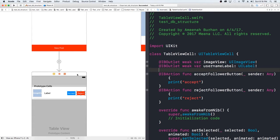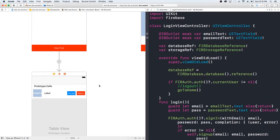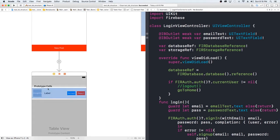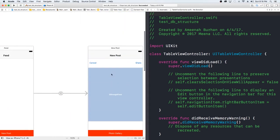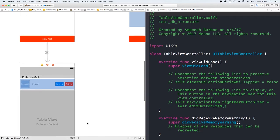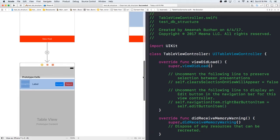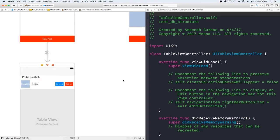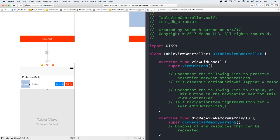Basically what we want to happen is when we look in here, we want to see all of our users that have requested to follow us, and have the ability to either accept or reject them. Another thing we could possibly do is transition from here to their profile. What you would do is just create a segue to a profile view controller and then populate that information — their profile data — to allow a user to view who exactly wants to follow them.